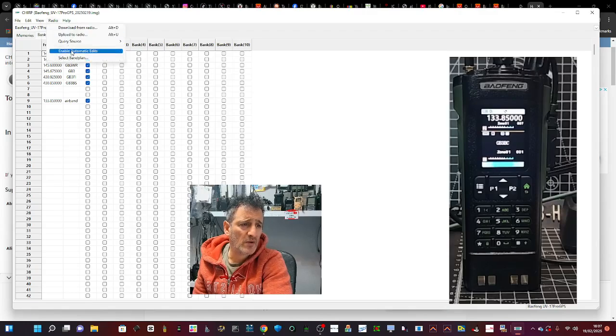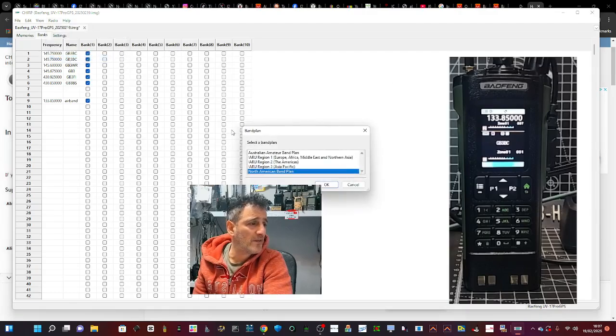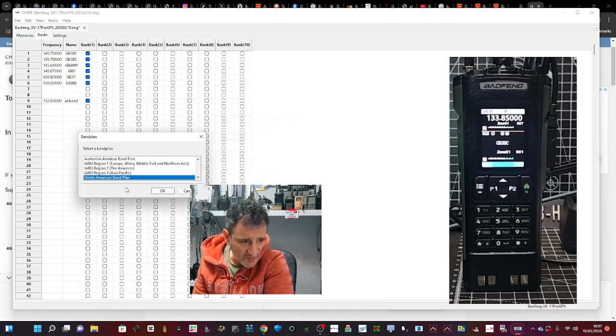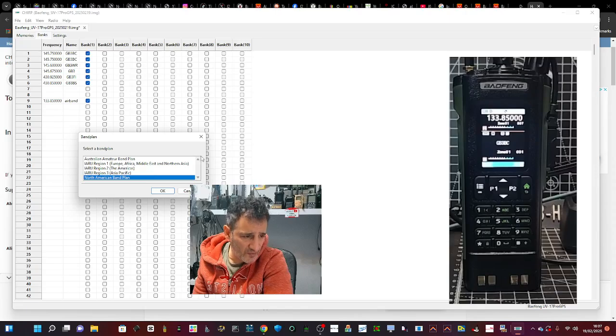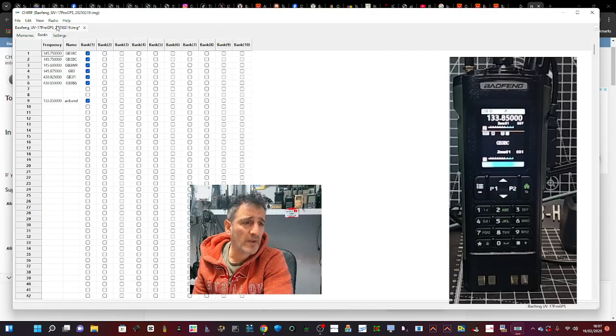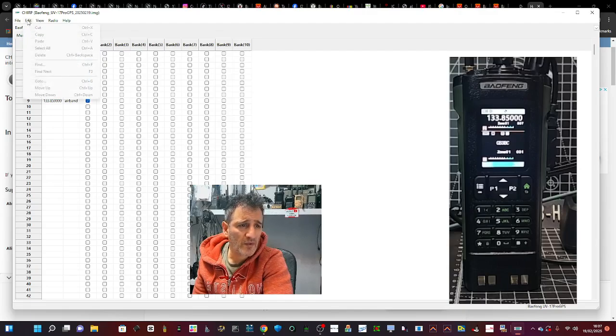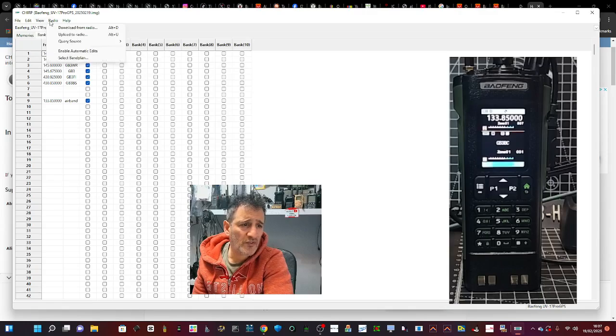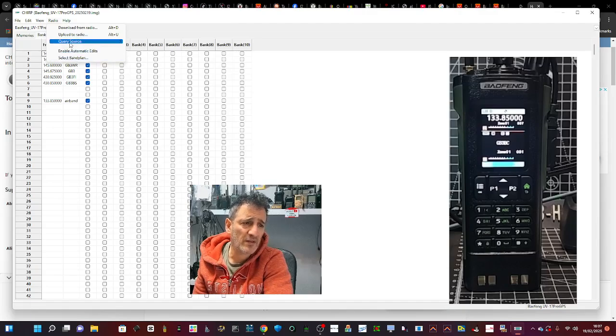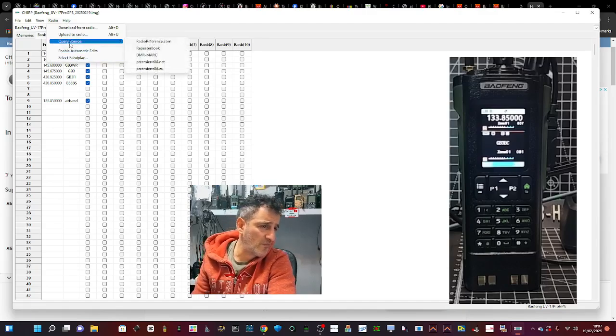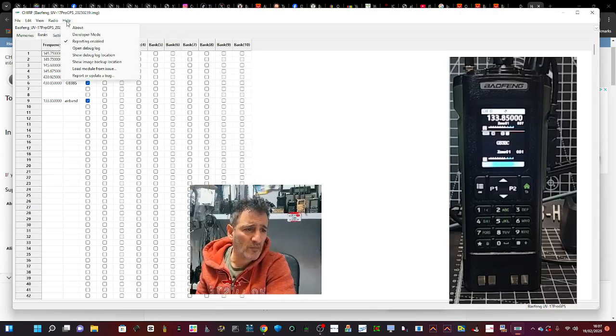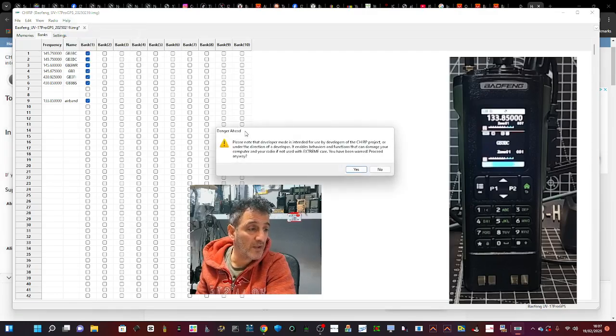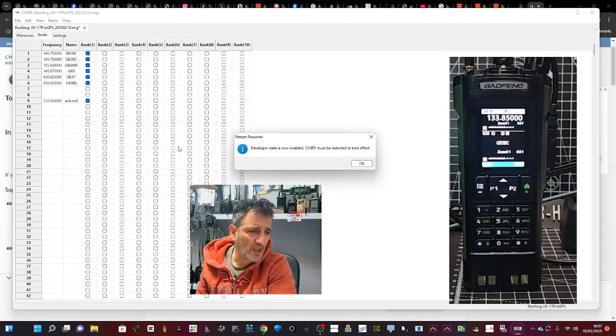Upload, download, automatic edits, band plan. This one's a tri-bander, so the band plan selected says North America, which is what it nearly always says. Doesn't mention anything about airband. Restore tabs, larger font, enable edit, select band plan. You can bring in from Repeaterbook, etc. You're always able to do that with Chirp. Developer mode - maybe that will allow us to do airband. Let's go yes.